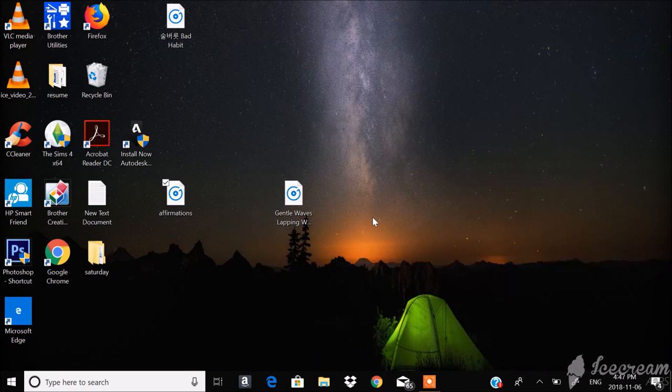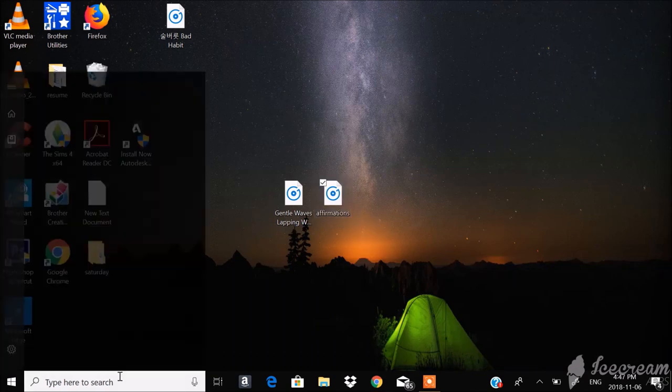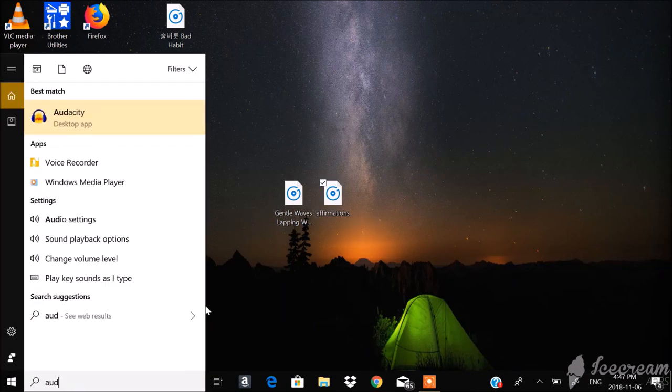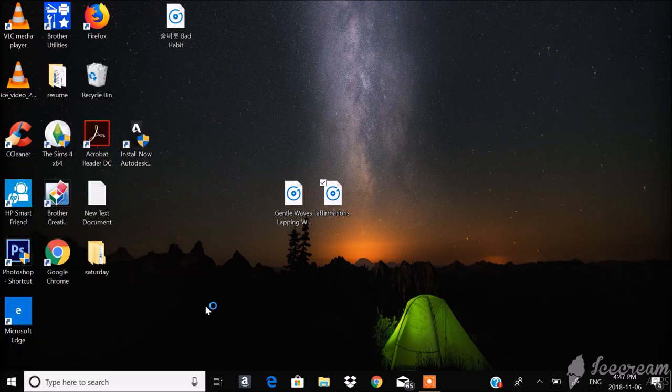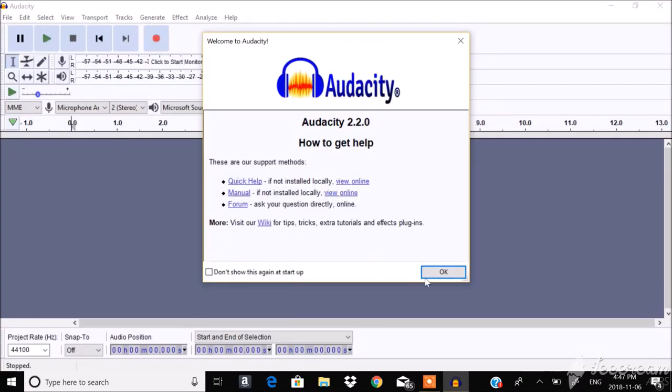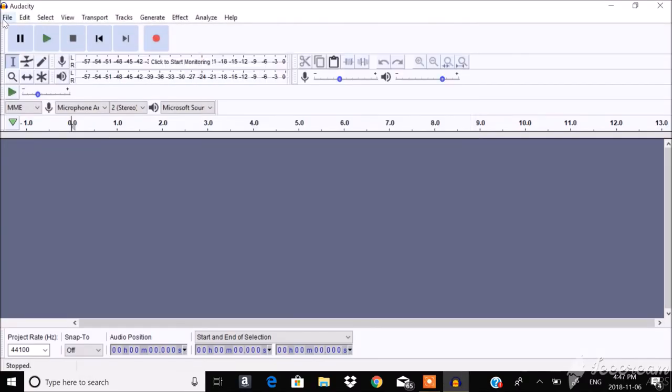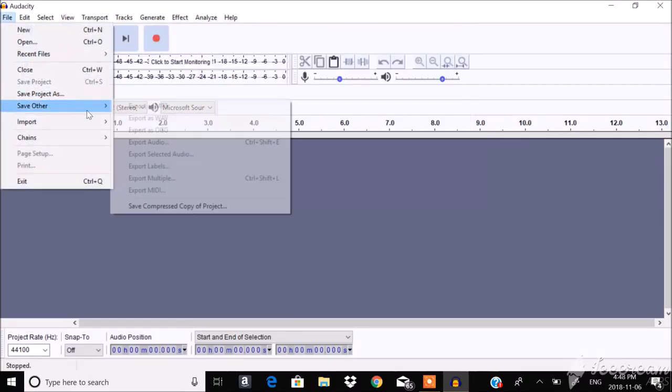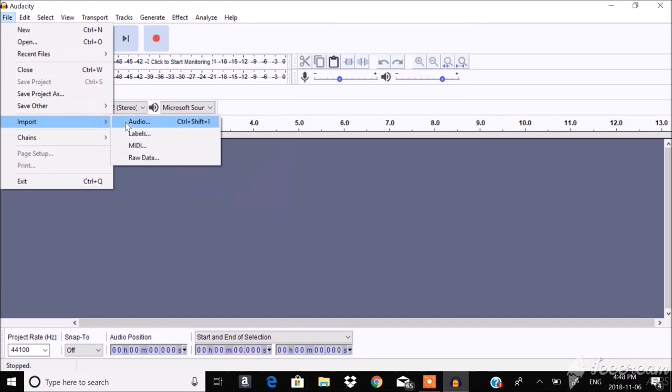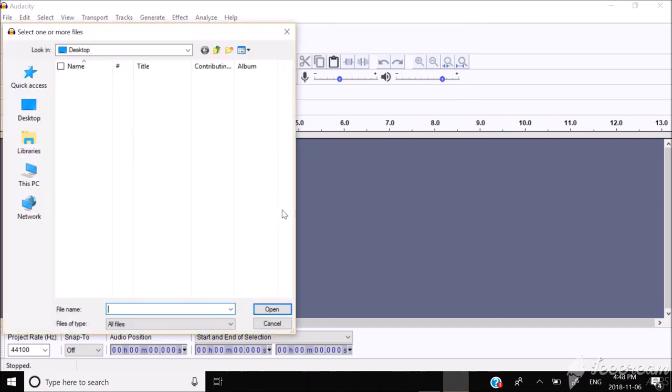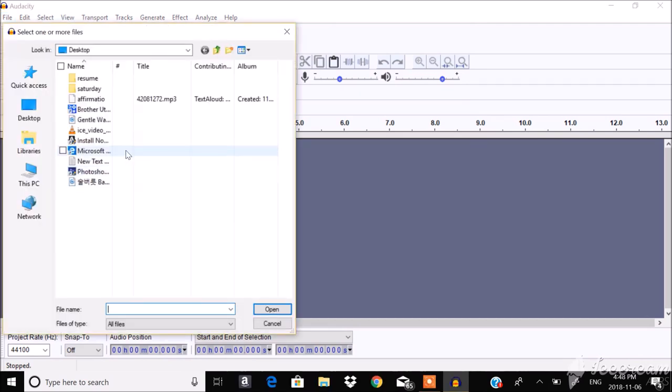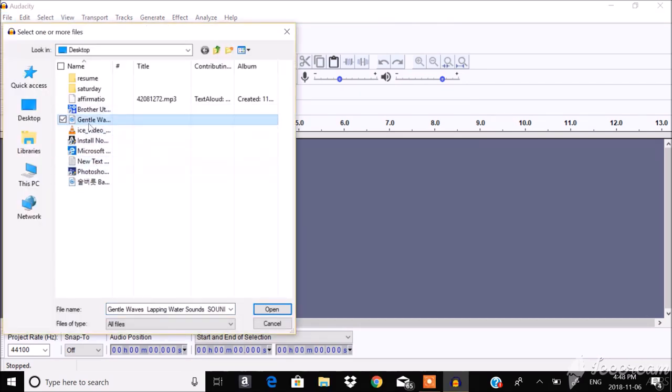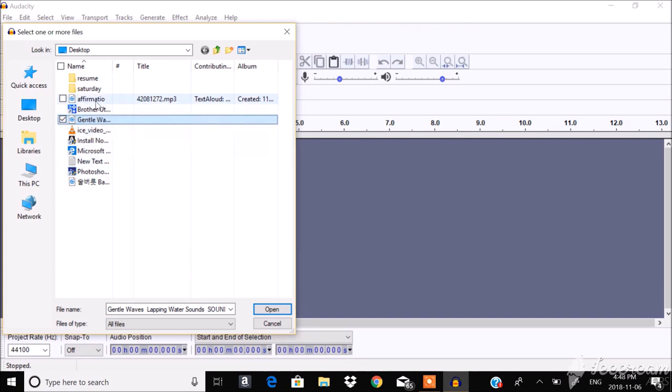And next thing you want to do is go into Audacity. And what we're going to do in Audacity is import the two files. So that'll be the general waves, which is my background music, and the affirmations.